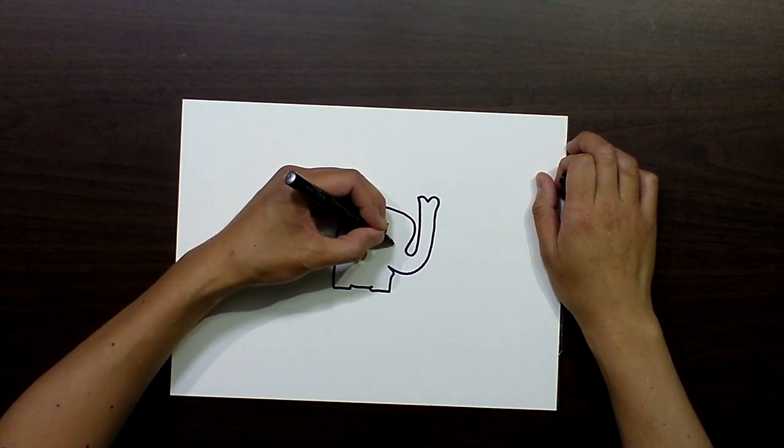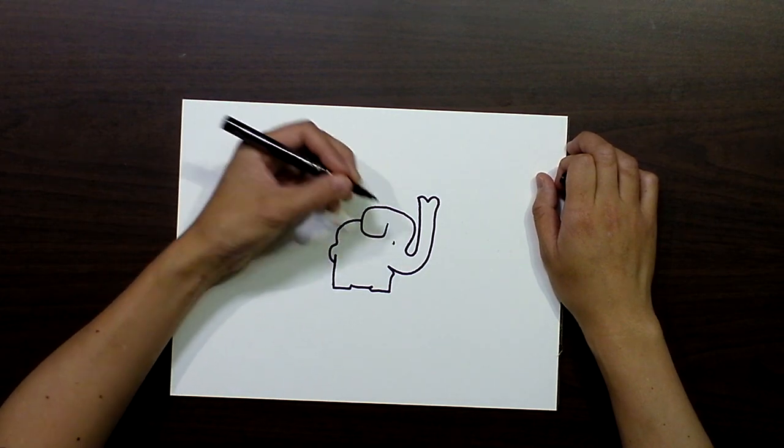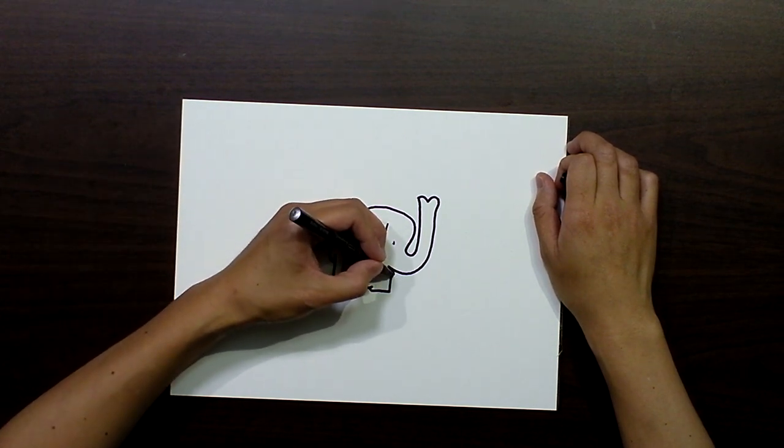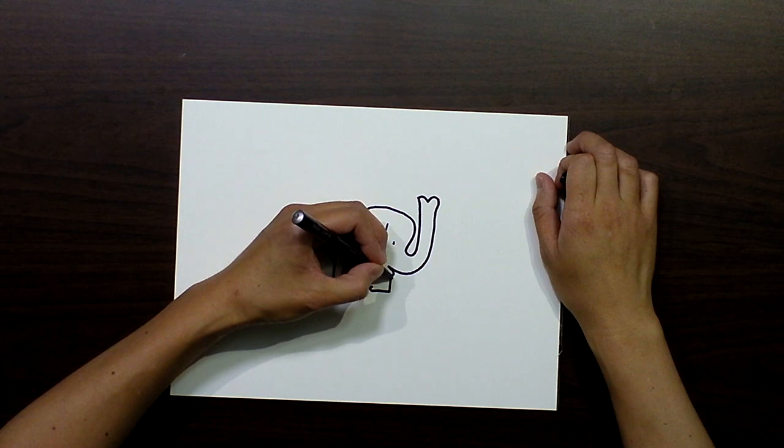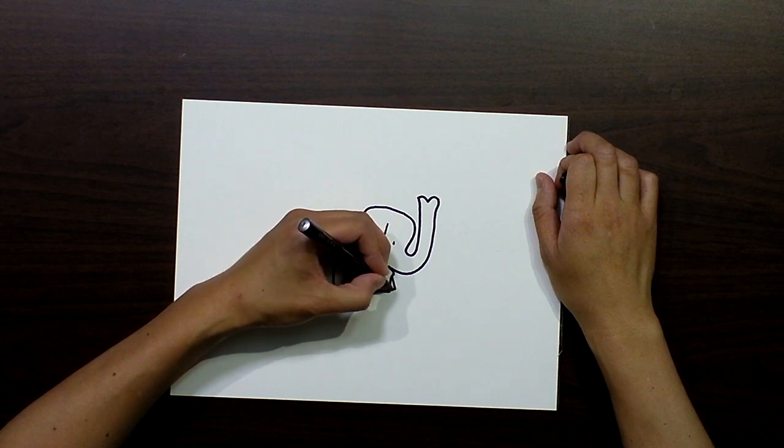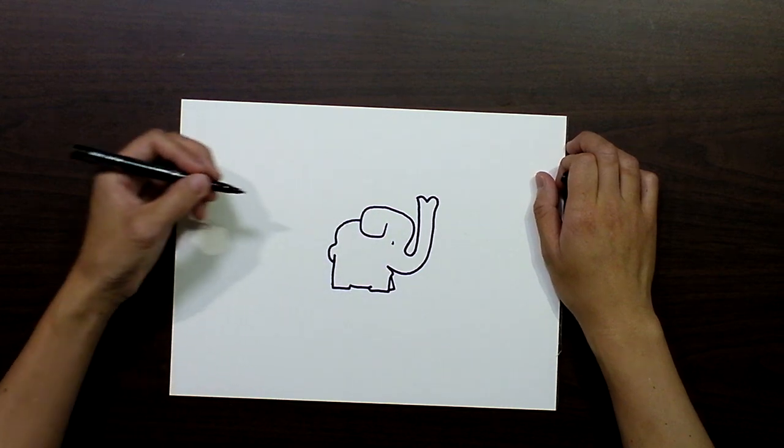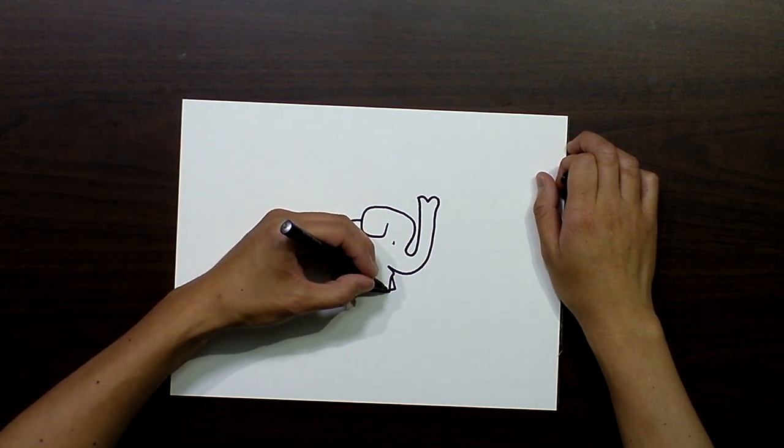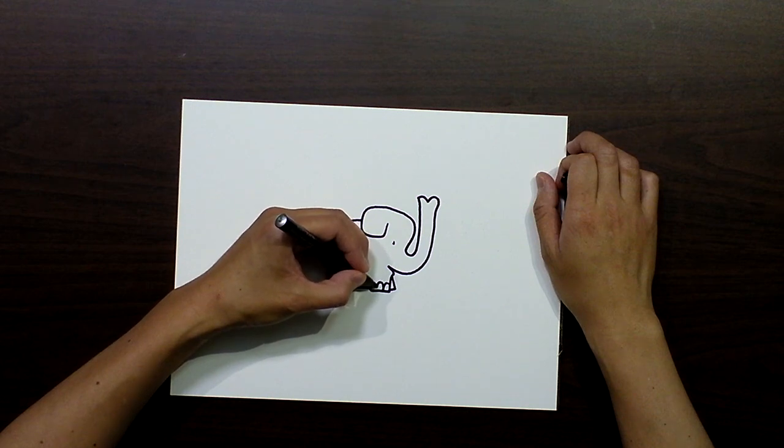Second stroke will be the eye, third stroke will be the front foot, back front foot, and the last stroke will be the toenails.